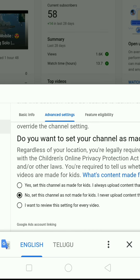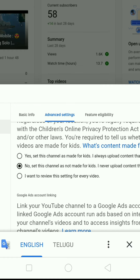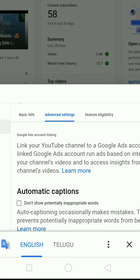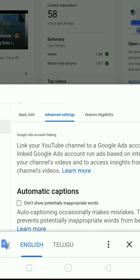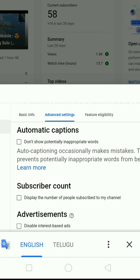Go to advanced settings. You will find automatic actions and the subscribe count option.